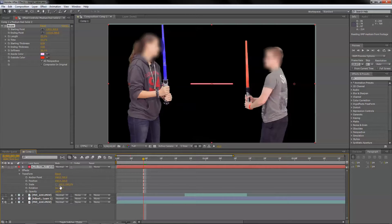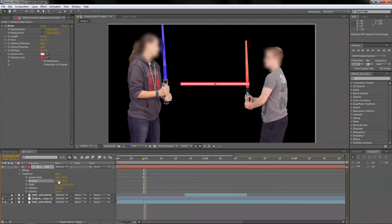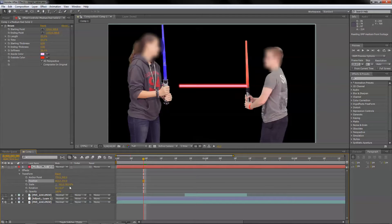I'll transform it and scale it up a bit. I'll break the link so I can scale it differently on width and height. Then I'll position it where it needs to be. I also want to be very careful to move the anchor point right at the base of the light — it's the easiest way to animate it. After that, I'll position the lightsaber truly where it needs to be and rotate it up into position.